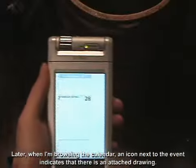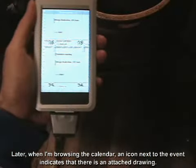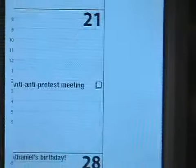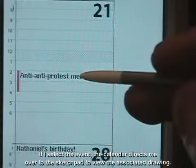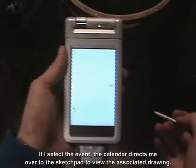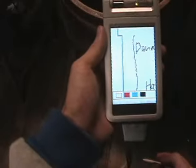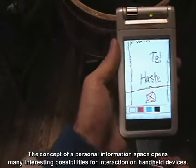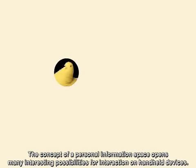Later, when I'm browsing the calendar, an icon next to the event indicates that there is an attached drawing. If I select the event, the calendar directs me over to the sketchpad to view the associated drawing. The concept of a personal information space opens many interesting possibilities for interaction on hand-held devices.